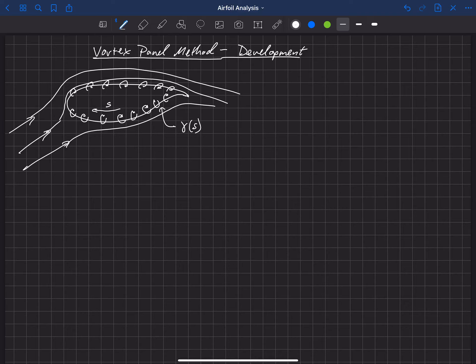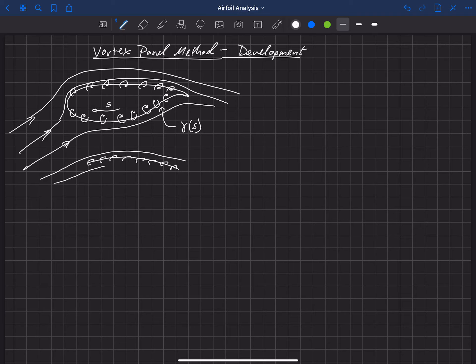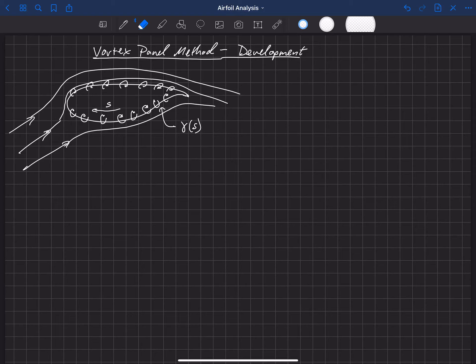This is very similar to thin airfoil theory, where we basically just made the camber line of the airfoil a streamline by putting a sheet of vorticity along the camber line. So we're doing the same type of thing here, except we're now going to include thickness — we're not just going to look at the camber line. We're also going to include the thickness and put the sheet of vorticity along the outer edge of this geometry.